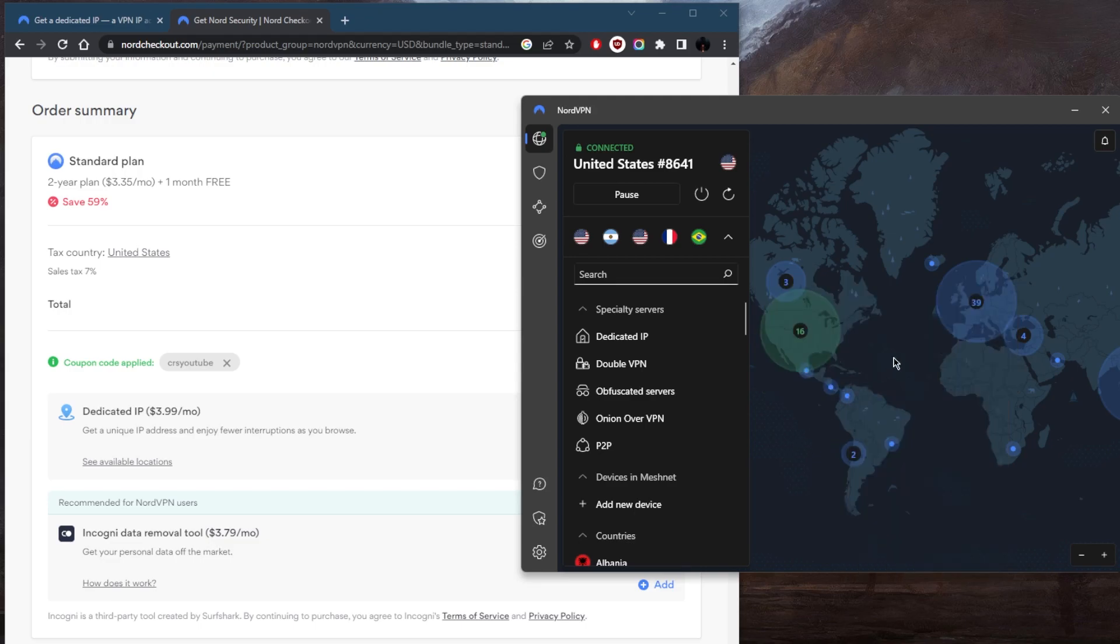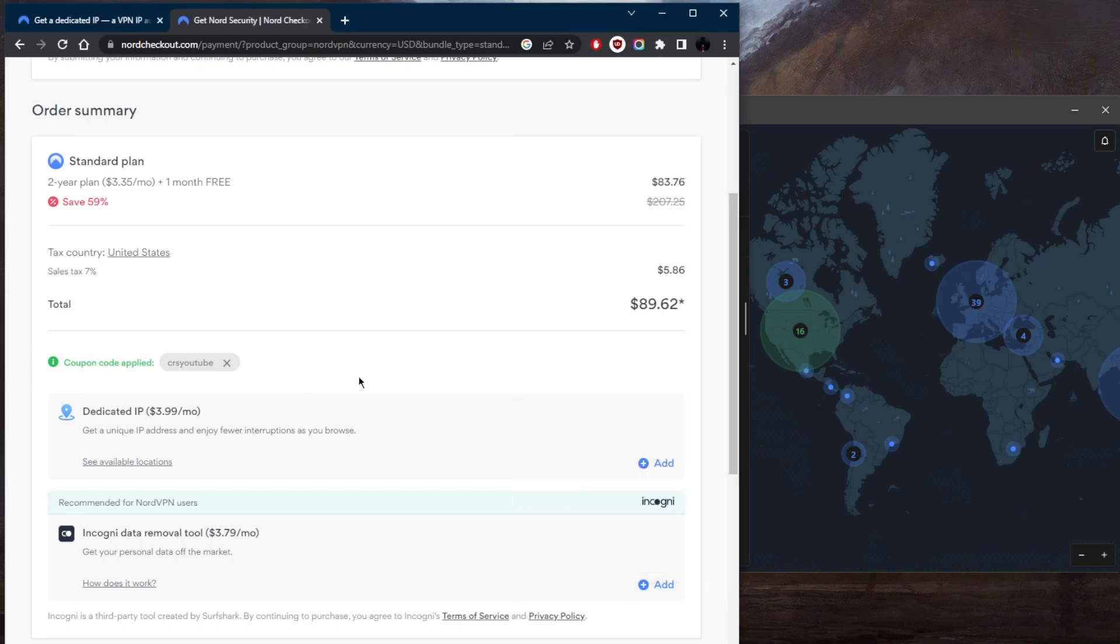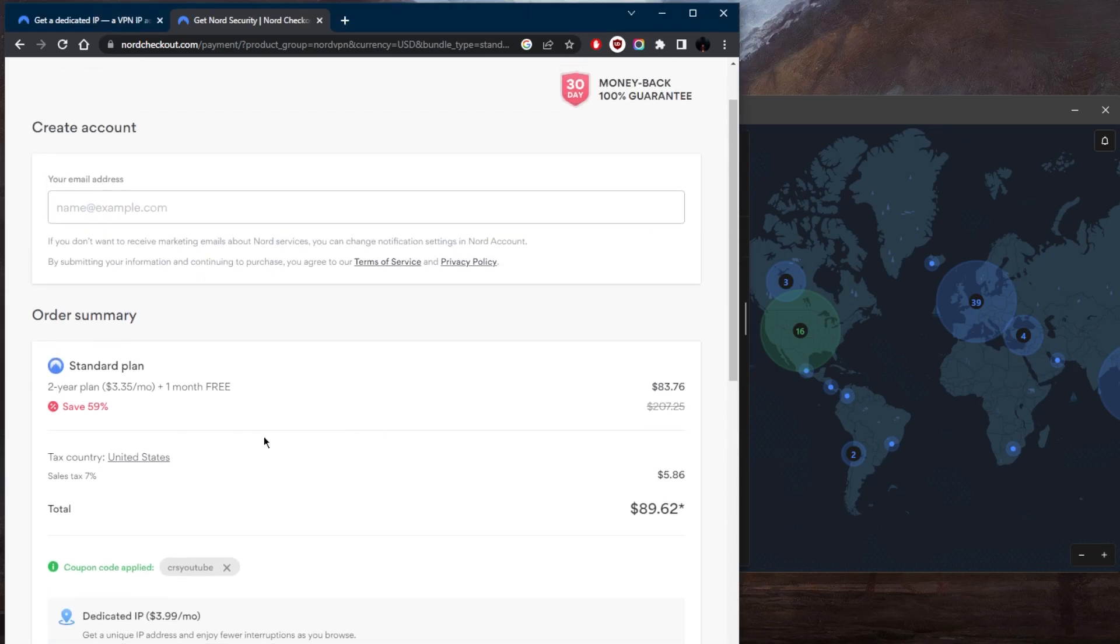So you've got these two types, make your choice whether you want to go with a shared dedicated IP address or an IP address that's only unique to you.